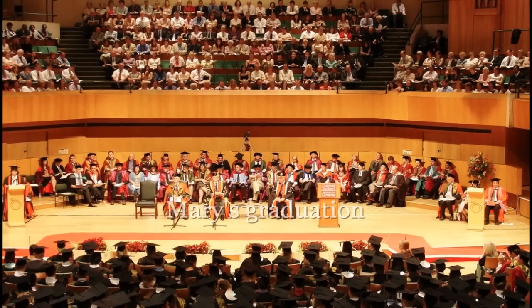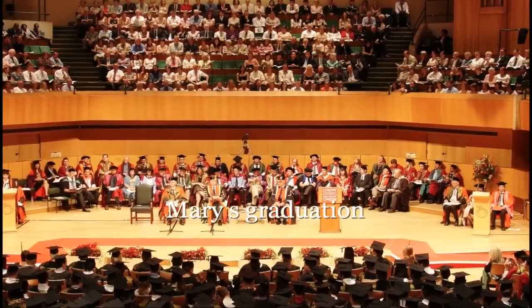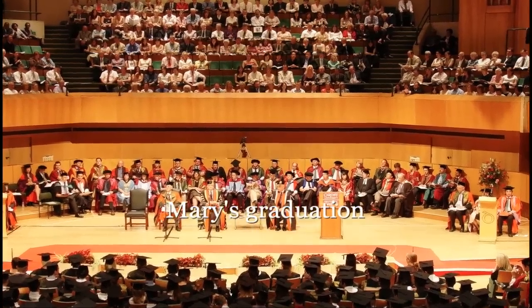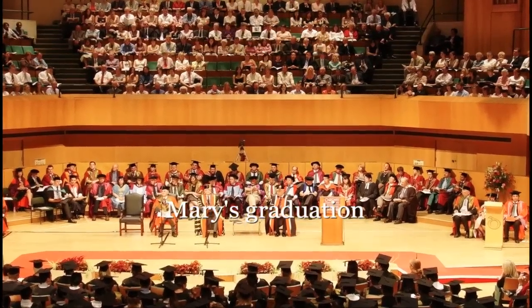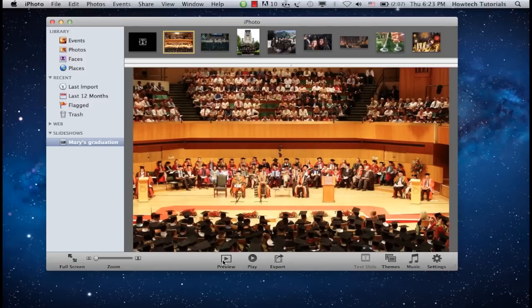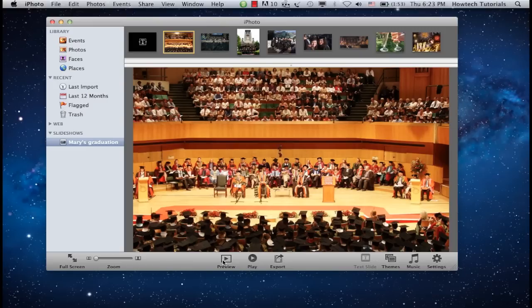Click Play to preview your slideshow on full screen. Alternatively, if you don't want to go full screen, you can click Preview. Are you satisfied with your picture sequence?